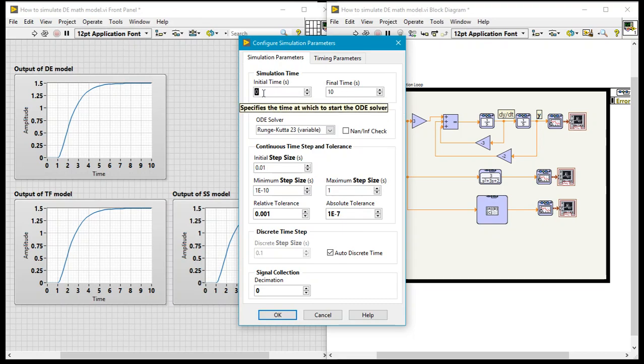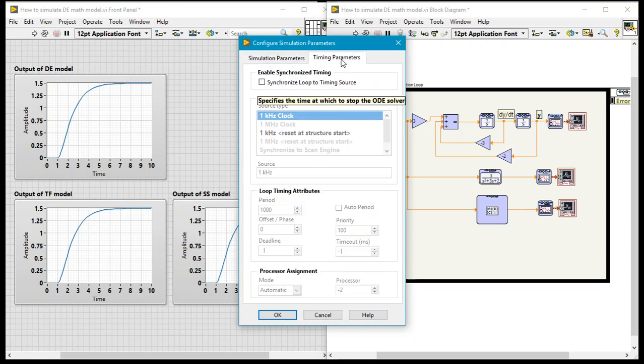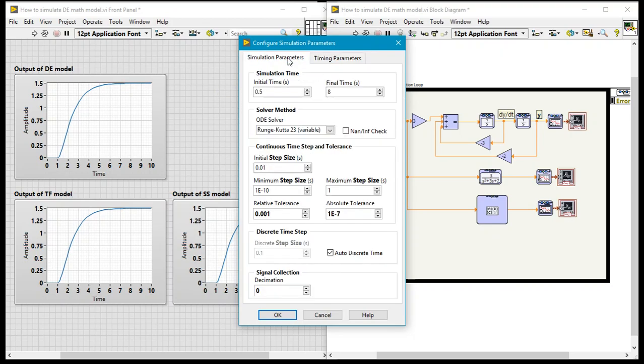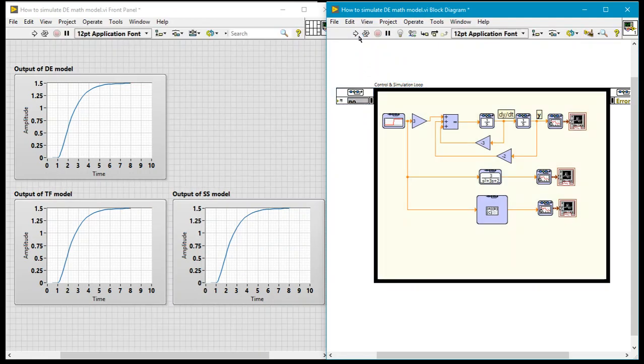So I can say I want to start from 0.5 for example and I want it to end at when time is 8 seconds. Okay so I could do that. Initial step size and all this is just simply perfectly fine and you can do all the settings as you want them.